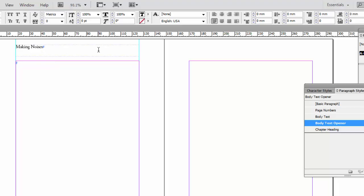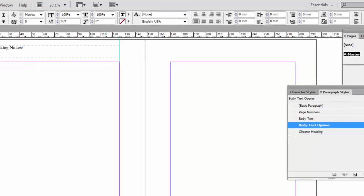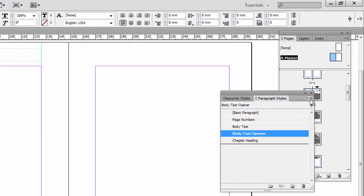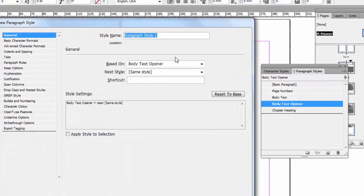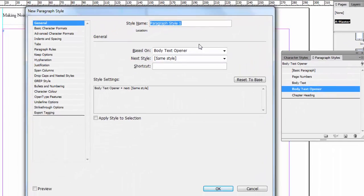But then, I will set up another paragraph style here. It's so quick to do. I'm going to click on New Paragraph Style. Just call it Header.